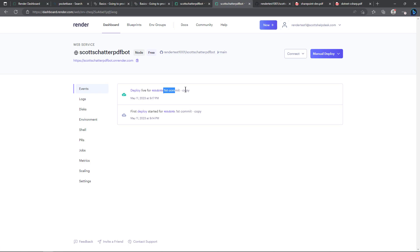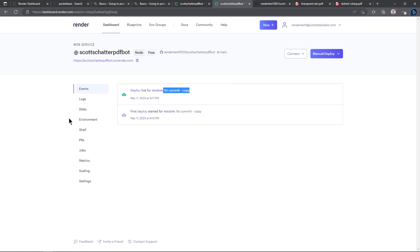And so we can see here that it says it was deployed live and that was the commit message that I put in the copy of the GitHub repo. And the other thing we have to do is come down to the environment settings.